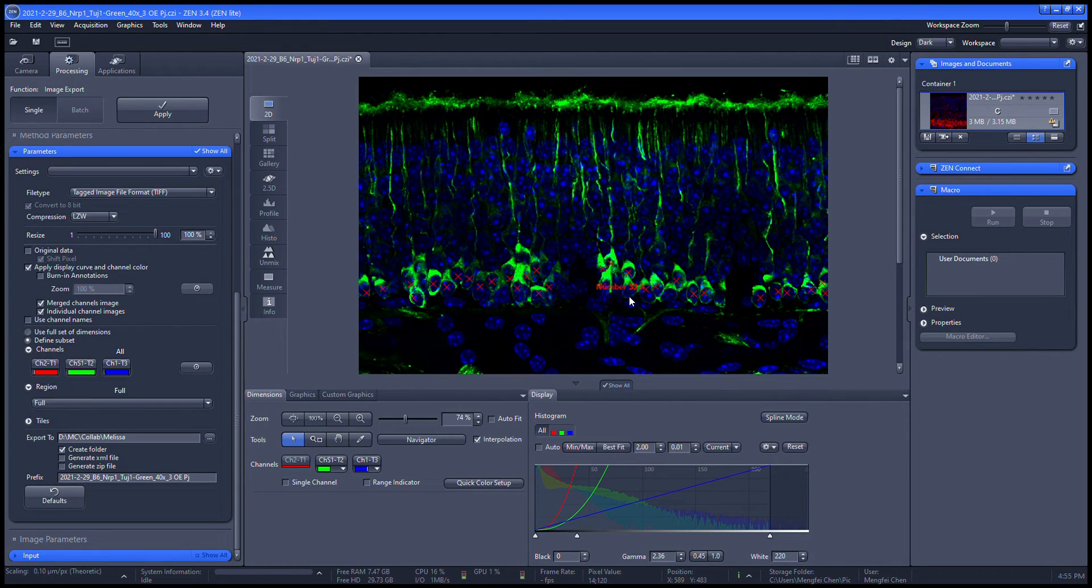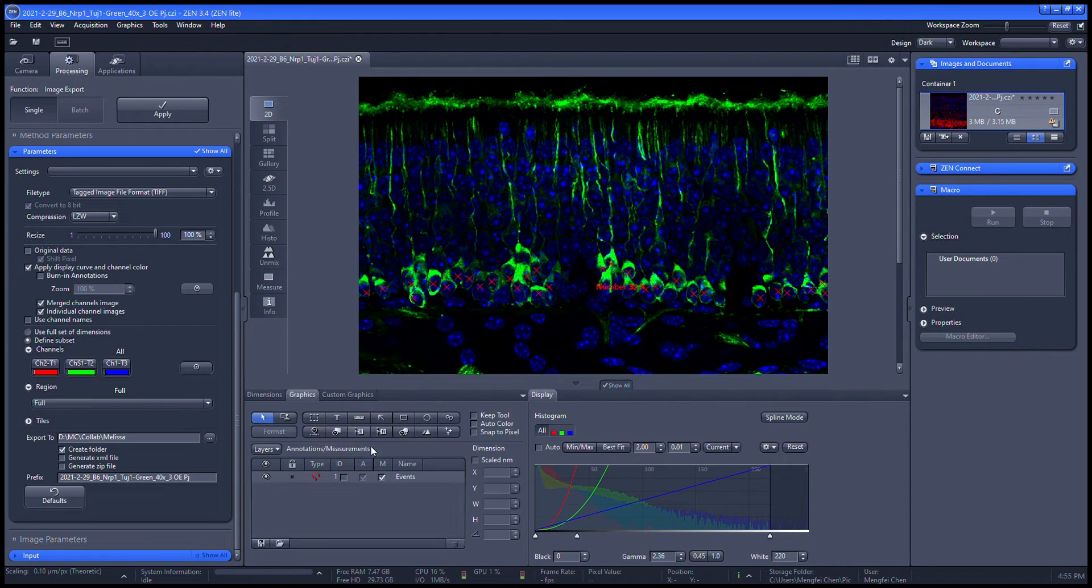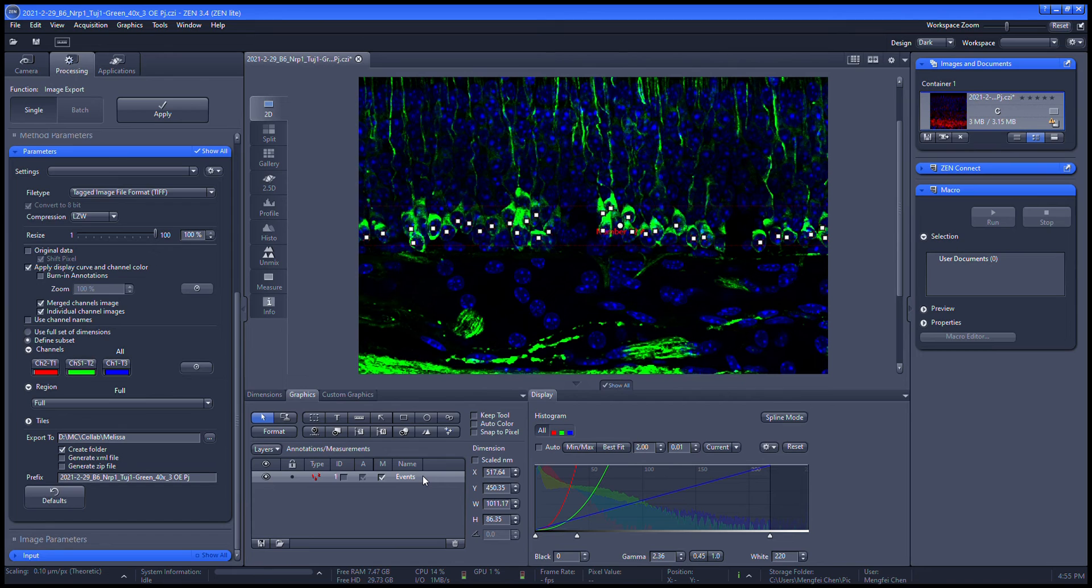You can change the font and the color by double-clicking the events.